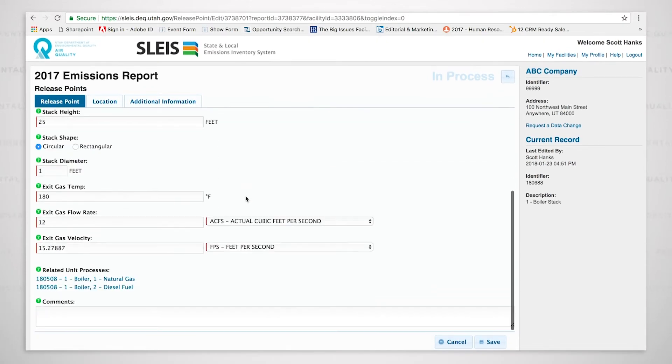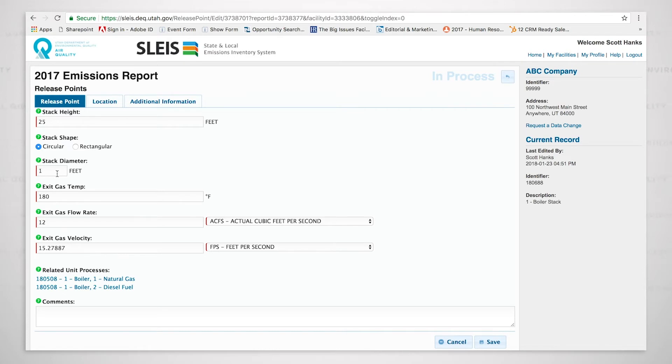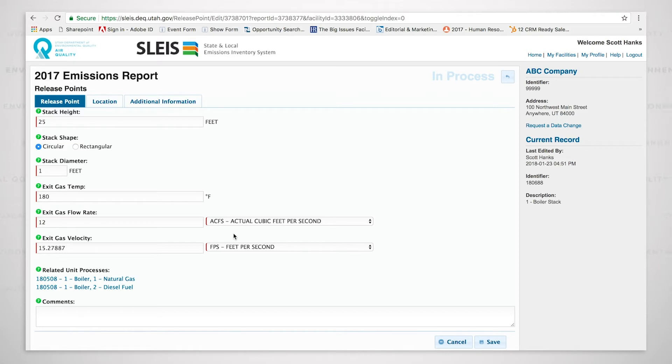We have the stack height and everything is measured in feet. It's circular. We have the stack diameter at one foot. Temperature 180 degrees. And the flow rate is 12 cubic feet per second.